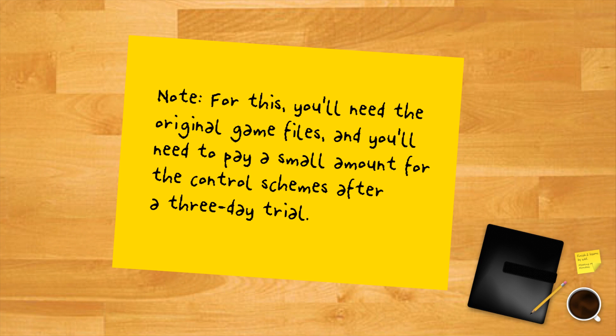Note: for this you'll need the original game files, and you'll need to pay a small amount for the control schemes after a three-day trial.